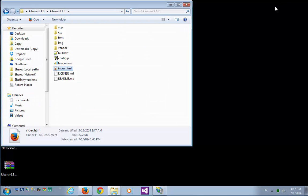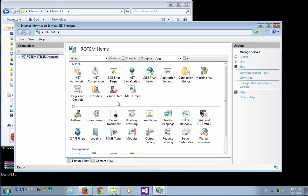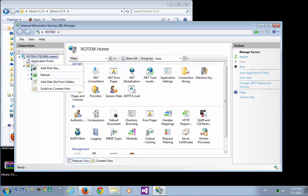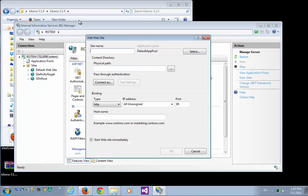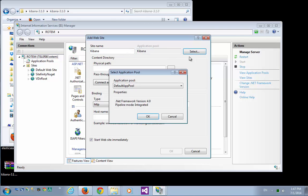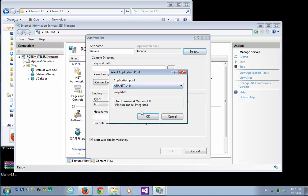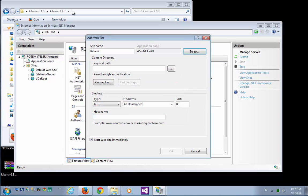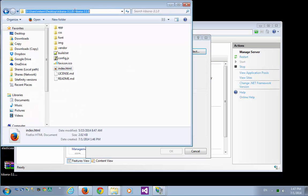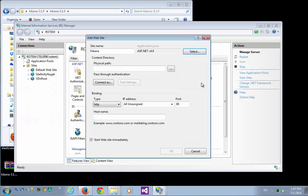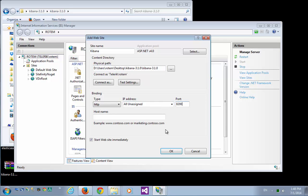But in order to make it run better, and of course in order to access it from external computers, I'm going to set up quickly a site for it. So I'll go to my IIS manager, and let's quickly add a site. It's going to be called Kibana, just put it on the default application pool, path to my Kibana server, and give it some other port. And we're done.